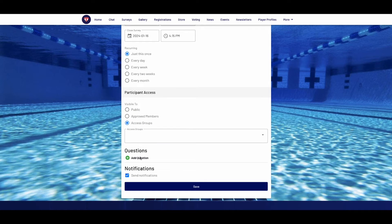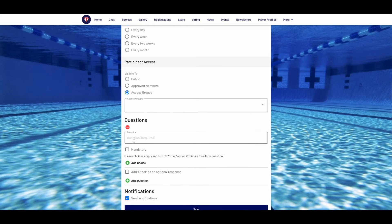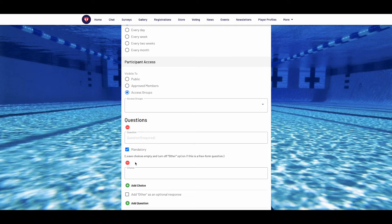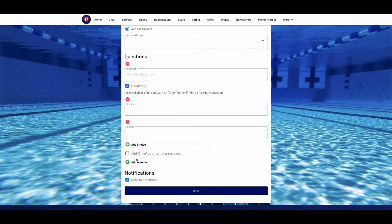Then you can set up your questions. Click the green plus symbol to create your first question. Type in the question and select if you want the answer to be mandatory. Leave choices below empty and turn off the other option if you want a free-form answer. If you want choices, click the green plus and type in the answer. Then if you want more choices, click the other green choice buttons and repeat the steps. You can also tick the box below if you want to have the word 'other' as an optional response. Once done, select whether you want to send a notification or not, then press save.